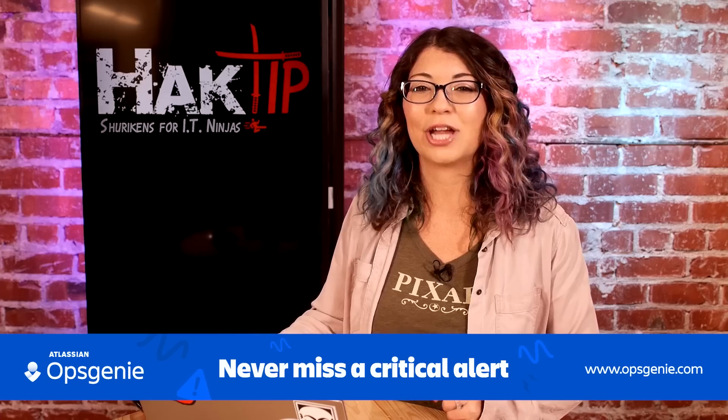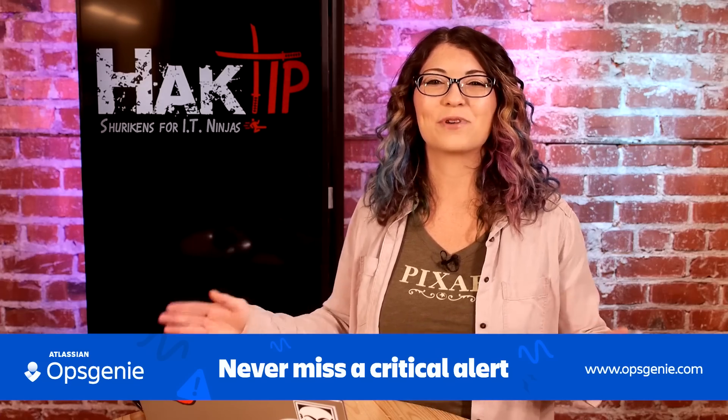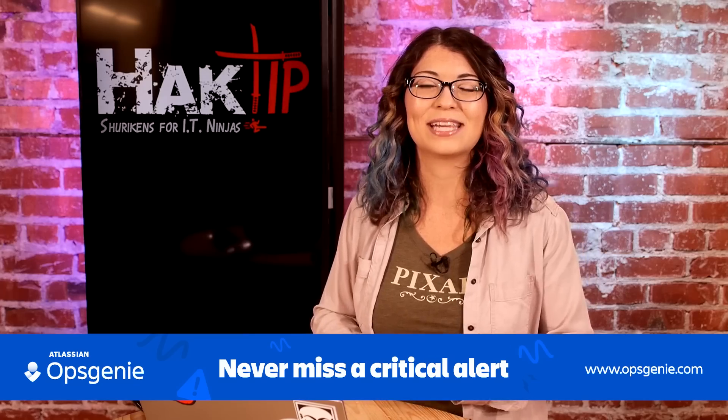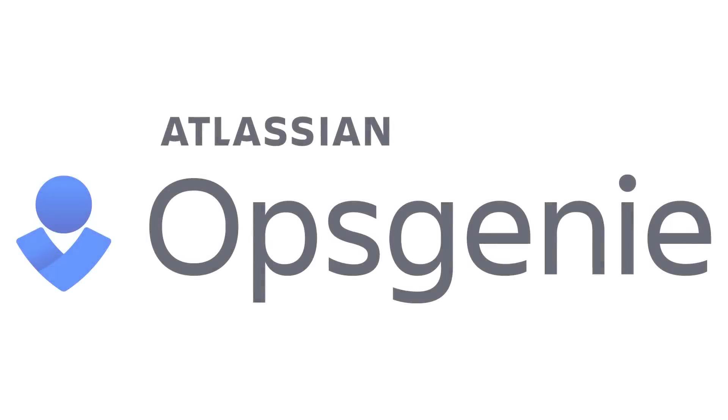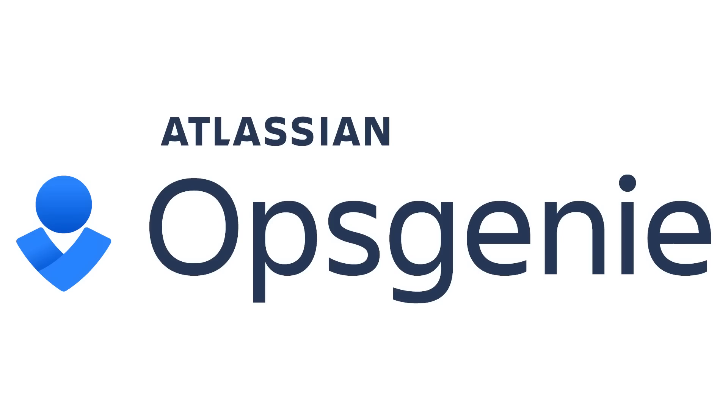Visit Opsgenie.com to sign up to get a free company account and add up to five team members, no credit card required. Never miss a critical alert with Opsgenie.